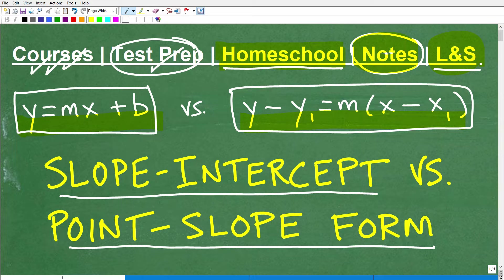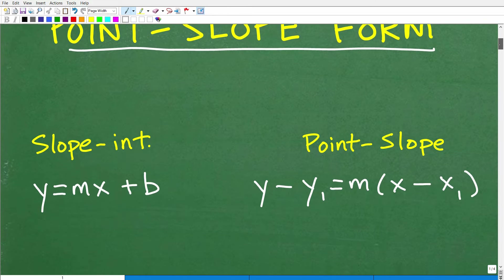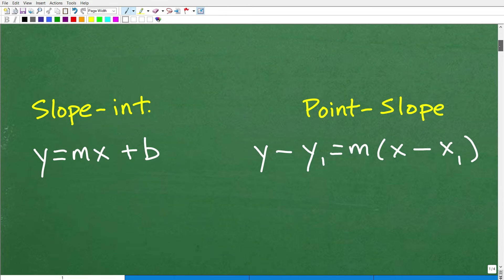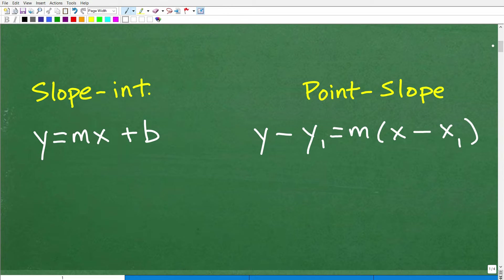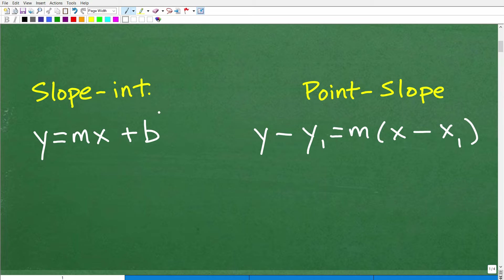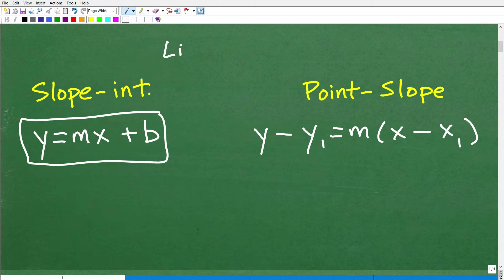Let's get into the slope-intercept form and the point-slope form of a line. These are the two formulas, but let's first set this up. What are we talking about here? What do these formulas have to do with? Well, this one right here — y equals mx plus b — the big topic really is something called linear equations, which is a big topic in algebra.